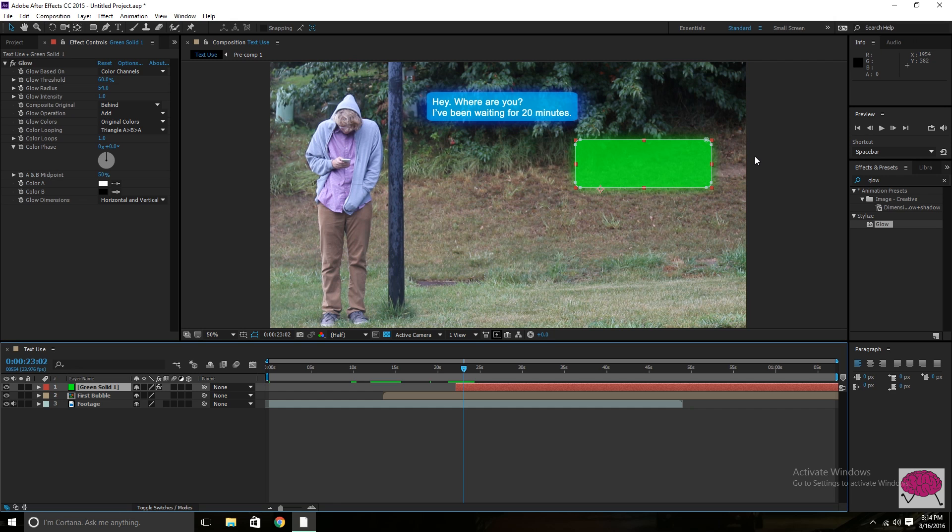But like I said, this effect is very. You can really do whatever you want. And there's not really a set criteria for this effect. And I think it looks really good. And I don't know. I think it's a really great way to show text in film.